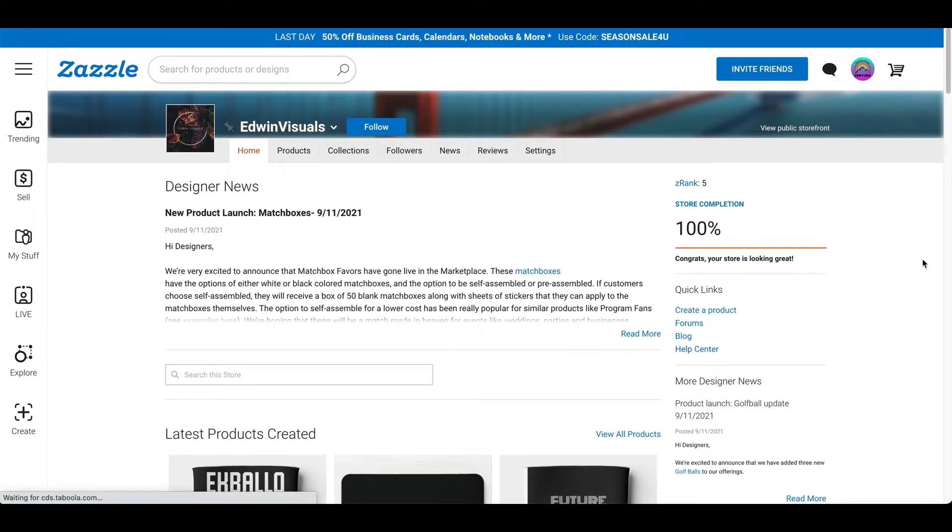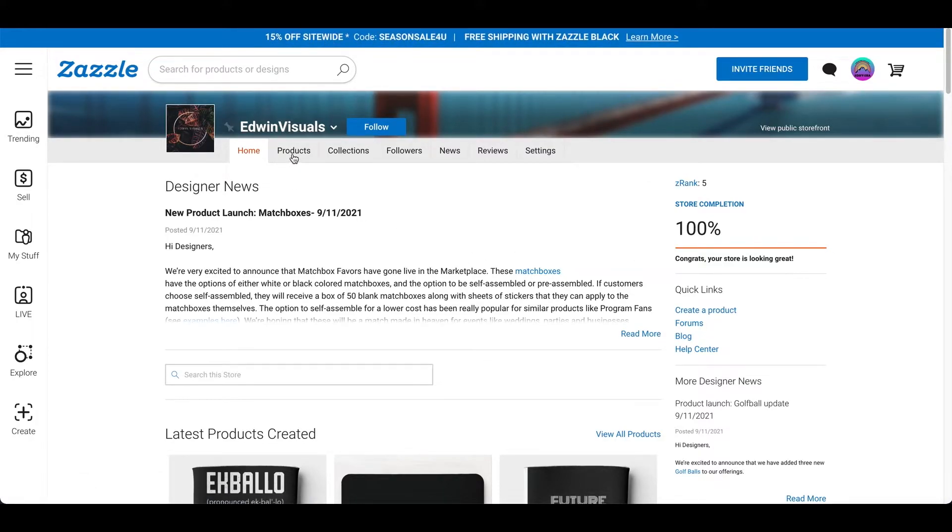Alright, so this is what it looks like to be in your store section. So, from here on out, you got to go to your products. And this is the products right here. You got to click on that.